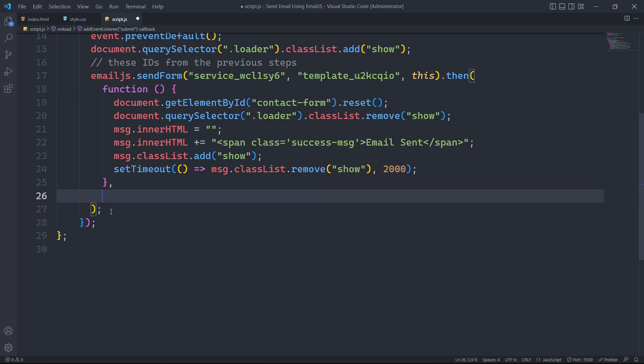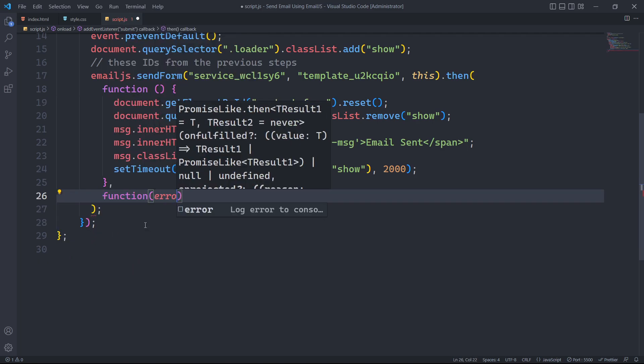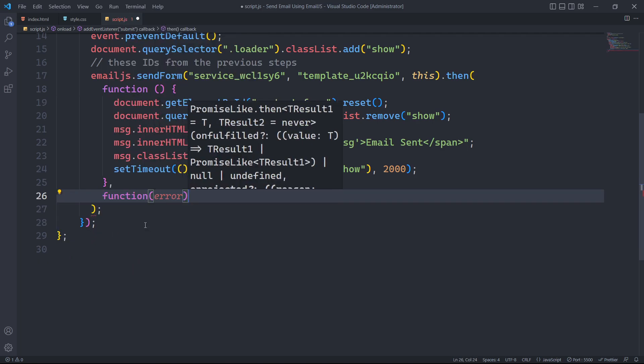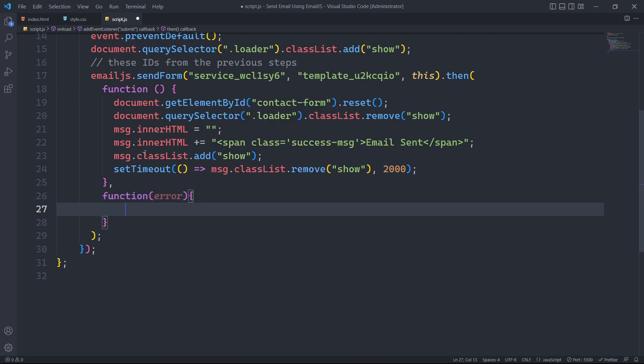In case of a form submission failure, we will execute a function that toggles the show class displaying the error message.